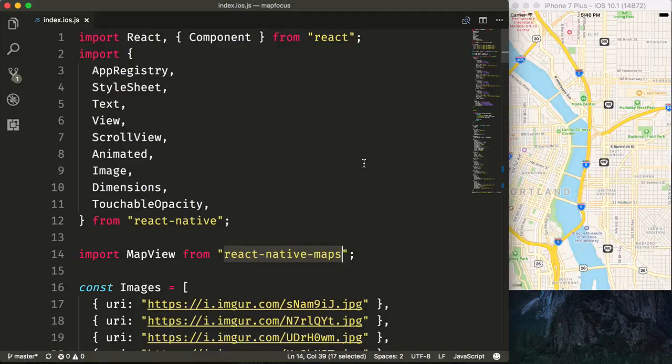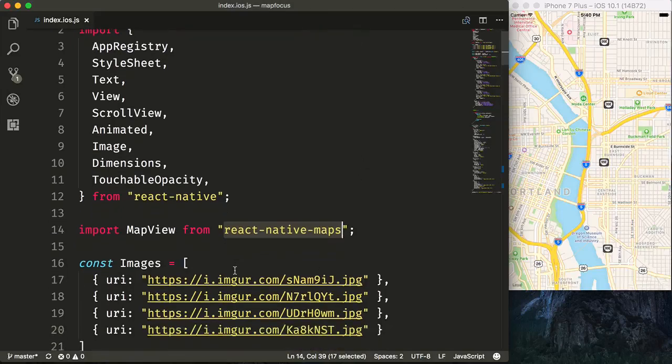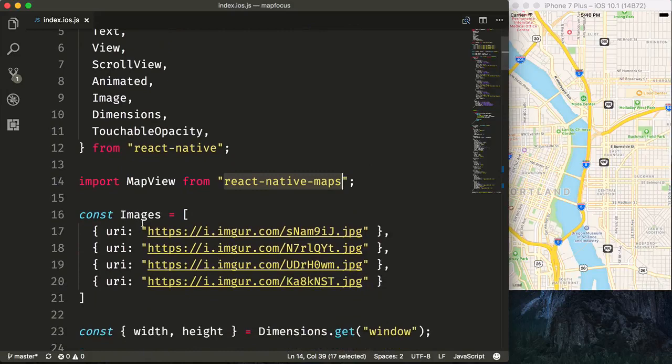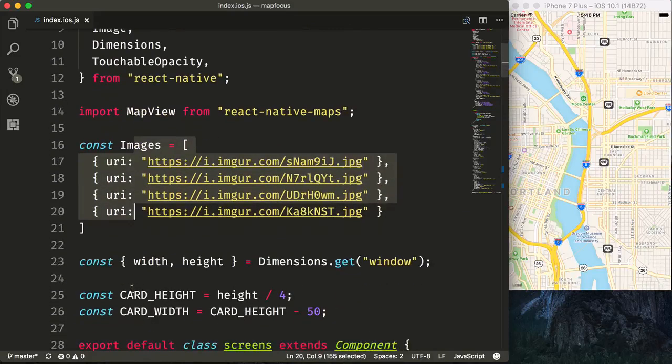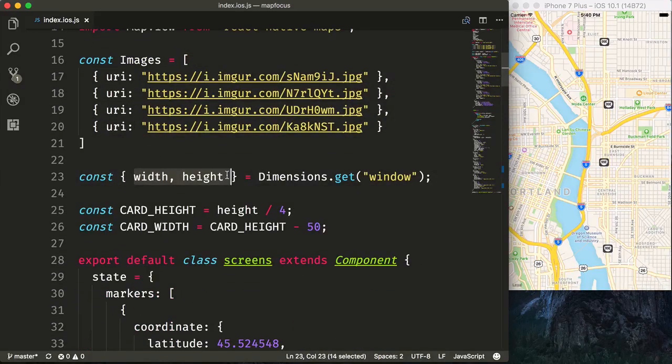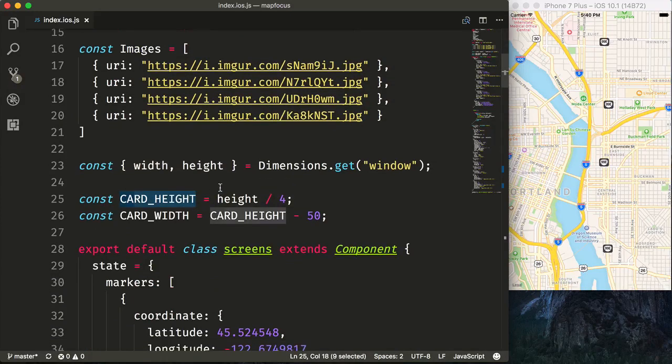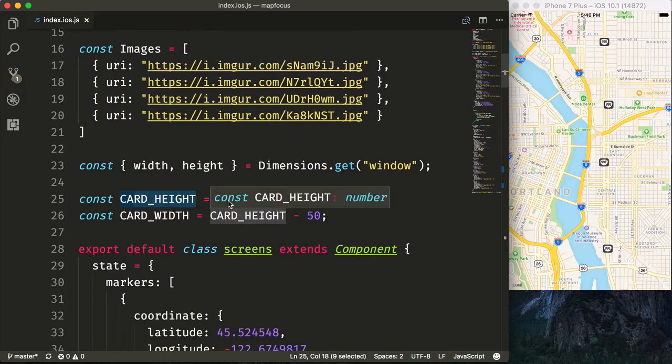Let's take a quick look at our current setup. We're using React Native Maps for our maps. We have a series of images that we will render inside of our scroll view. We're pulling off the width and the height of our dimensions and determining the size of our card height based upon the height.